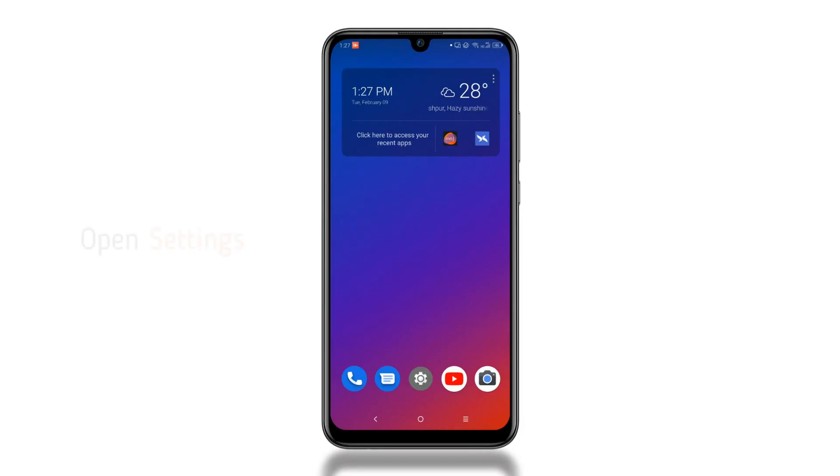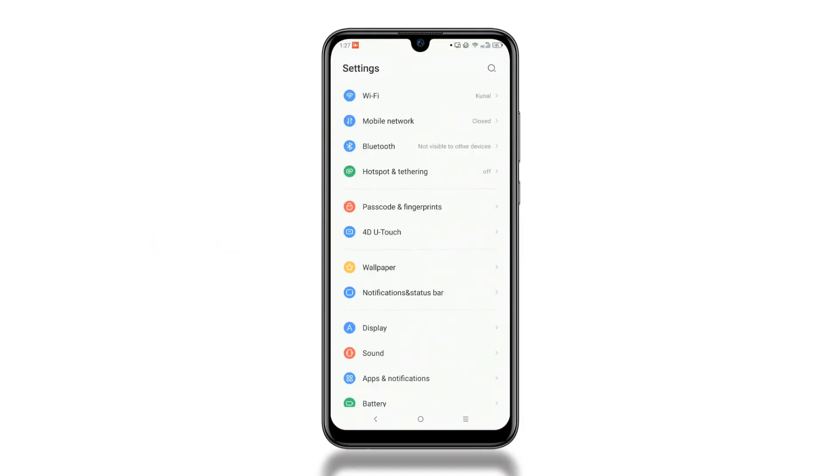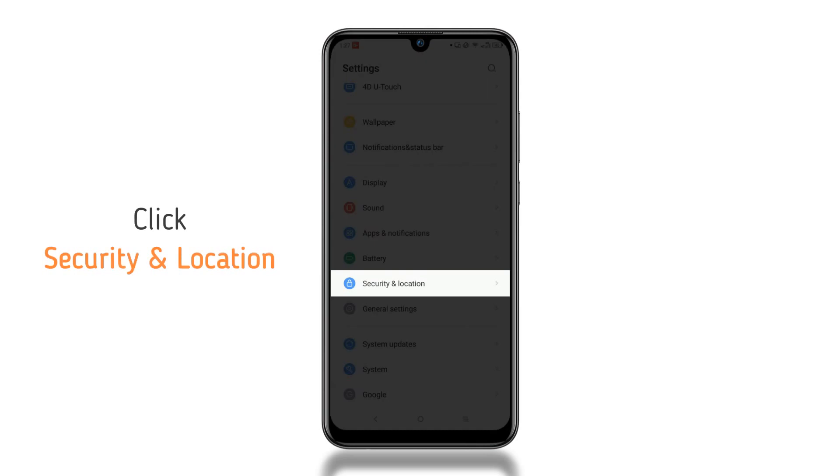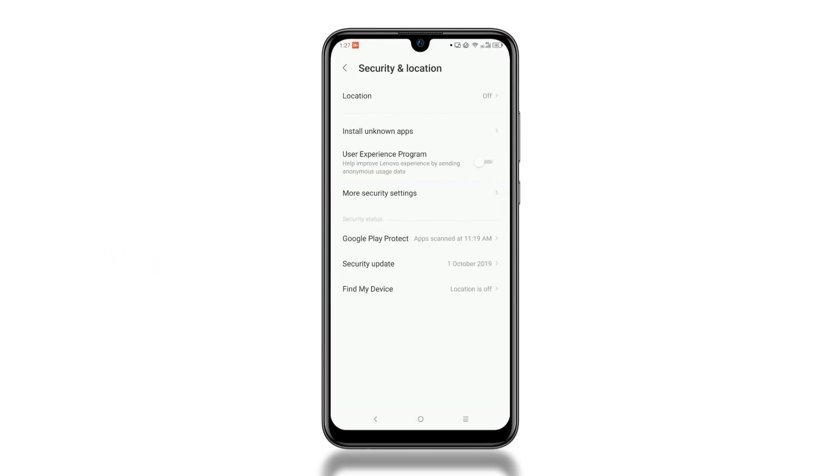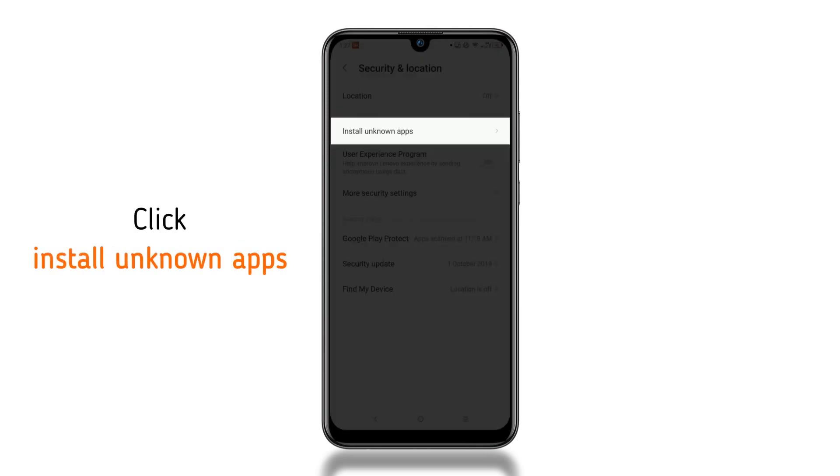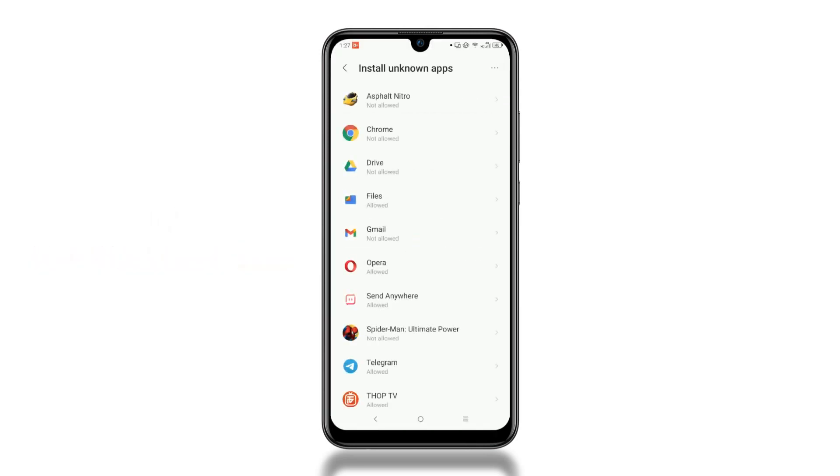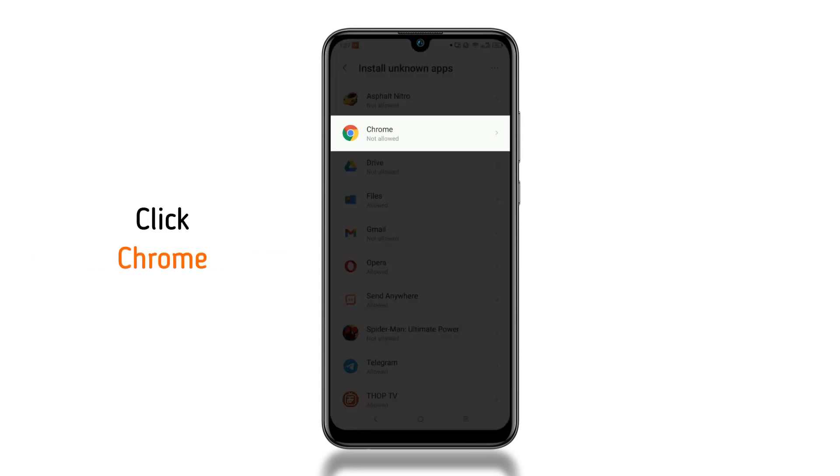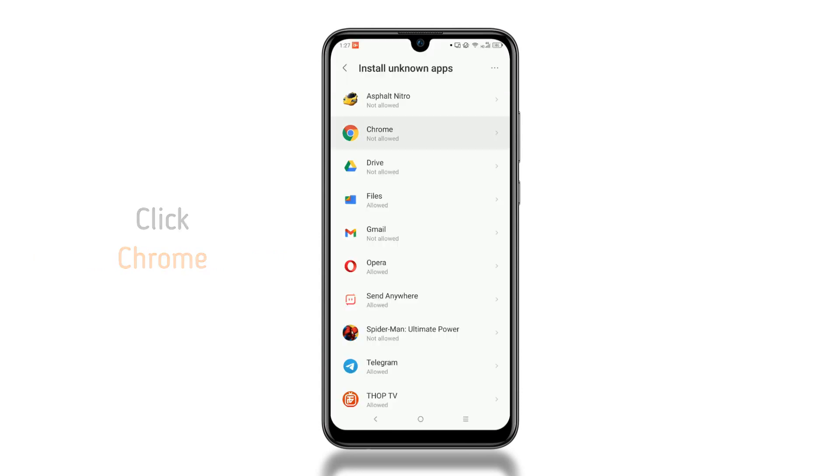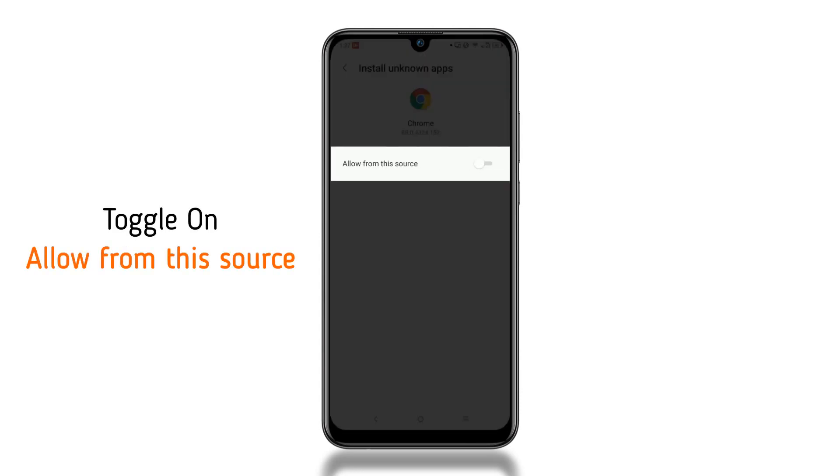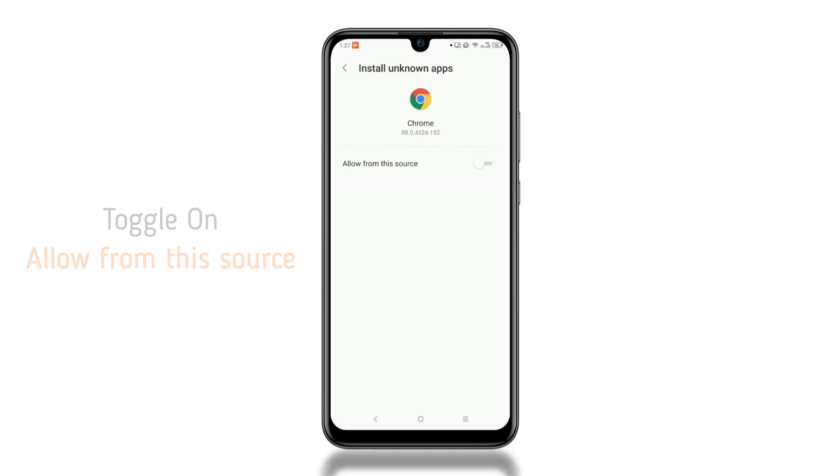First of all, open settings, scroll down to the bottom and click Security and Location, and then click Install Unknown Apps. Choose your favorite browser, and then toggle on the Allow from this Source option.